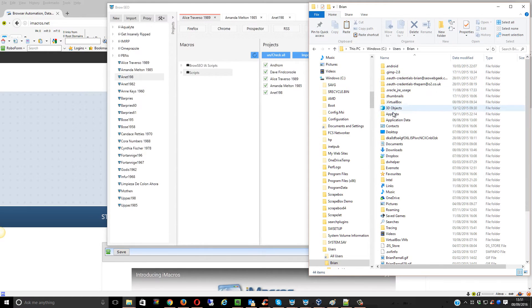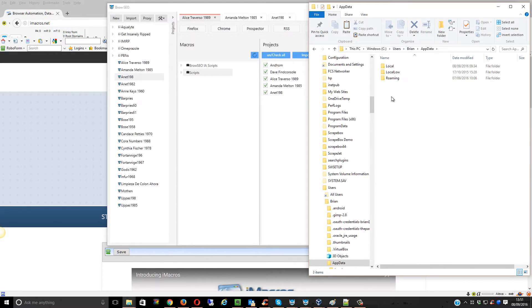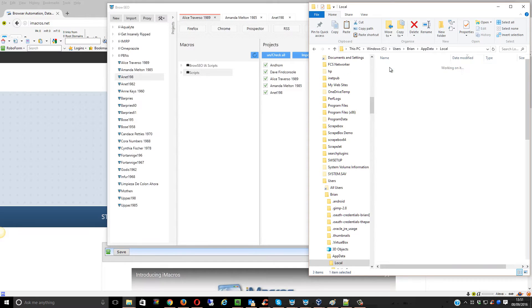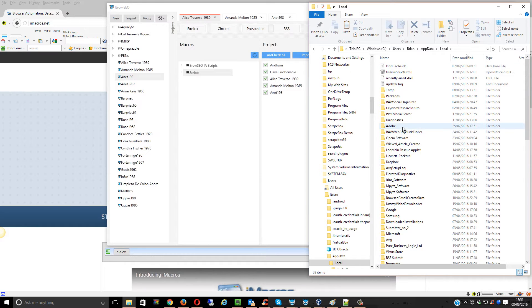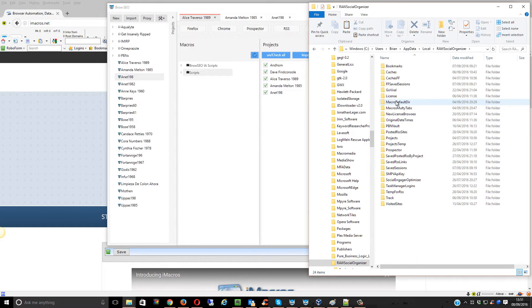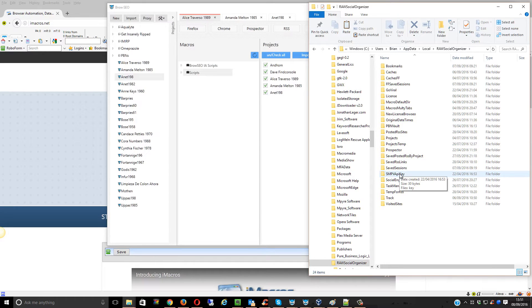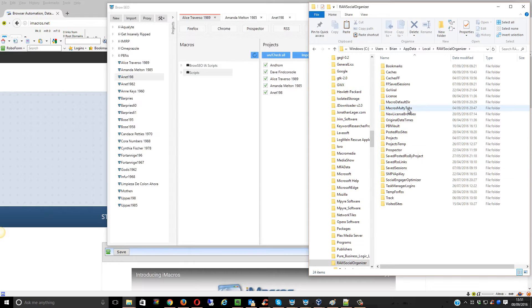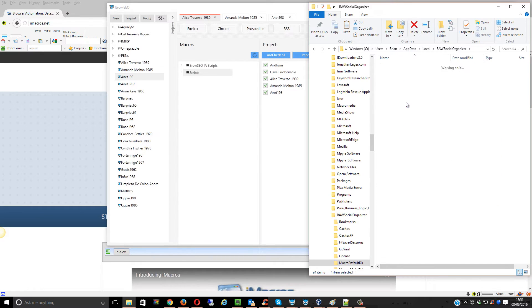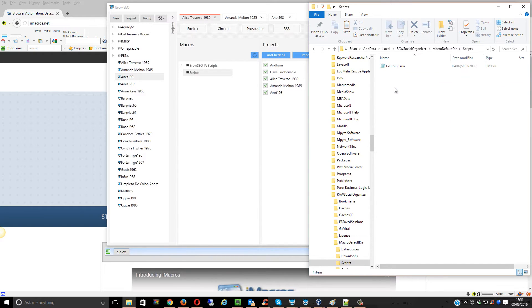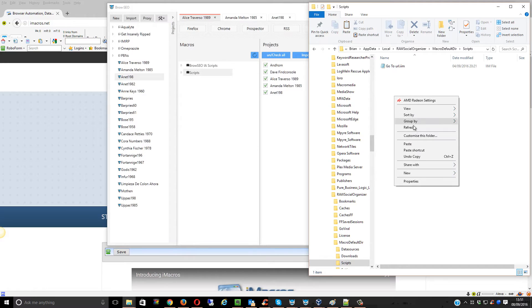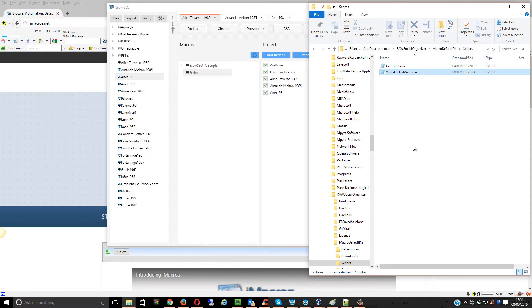App Data, Local, Browseo Social Organizer, and then it's in Browseo. Then you just paste it in here.